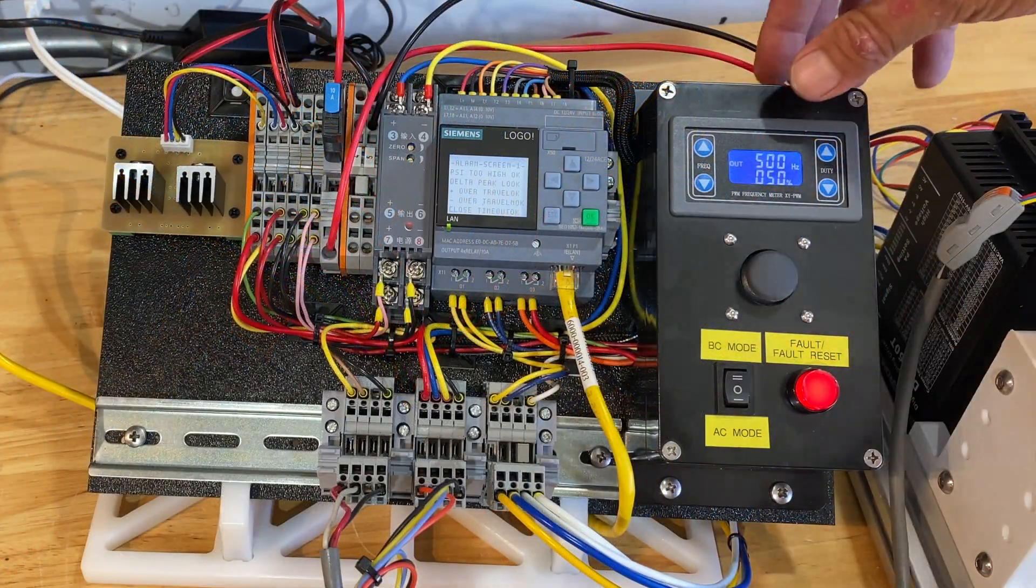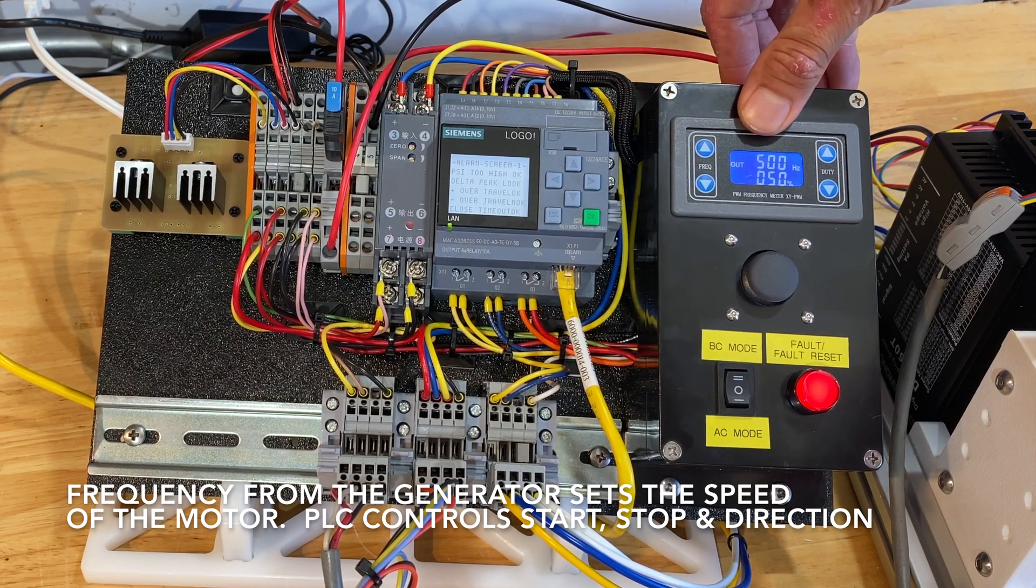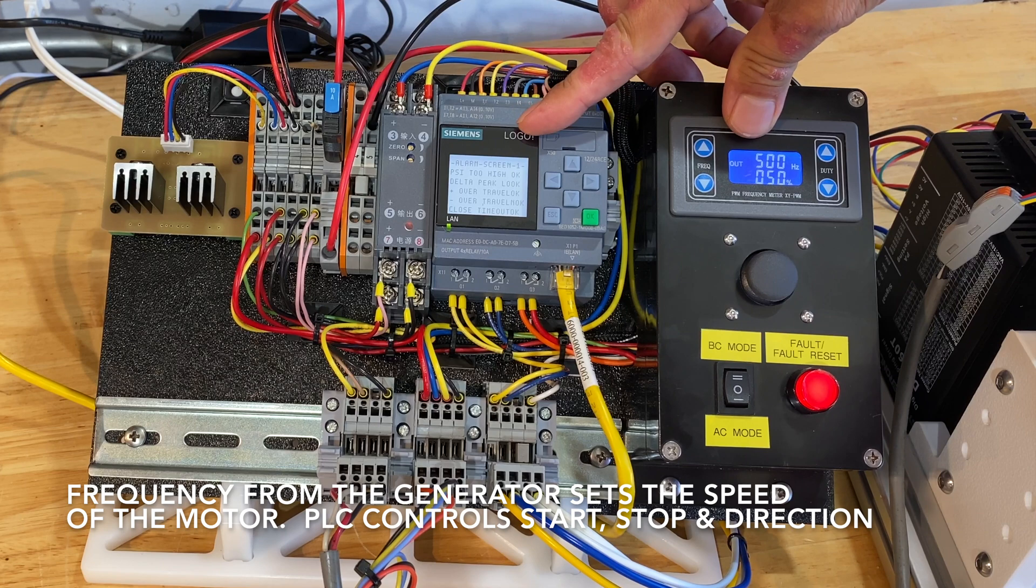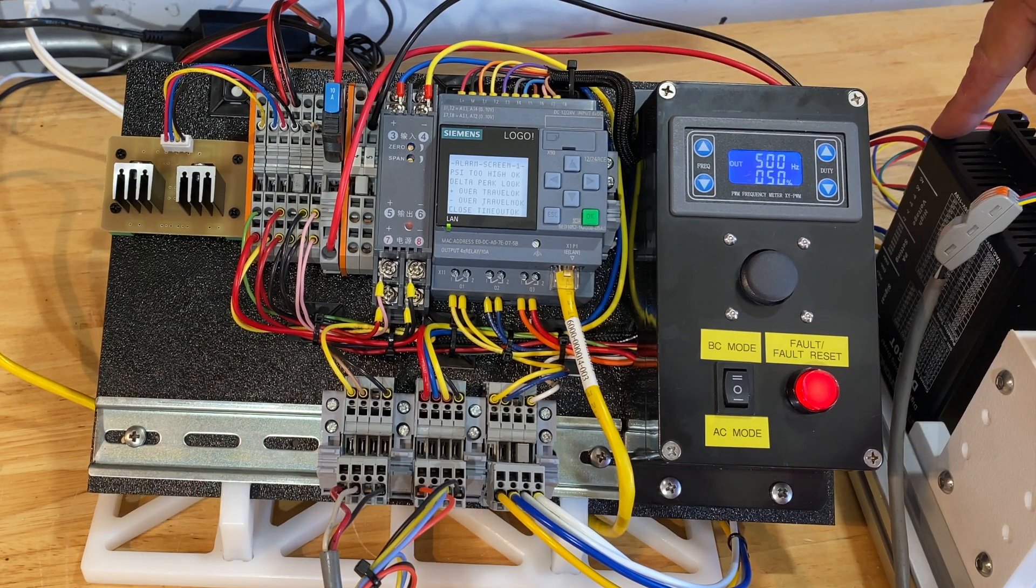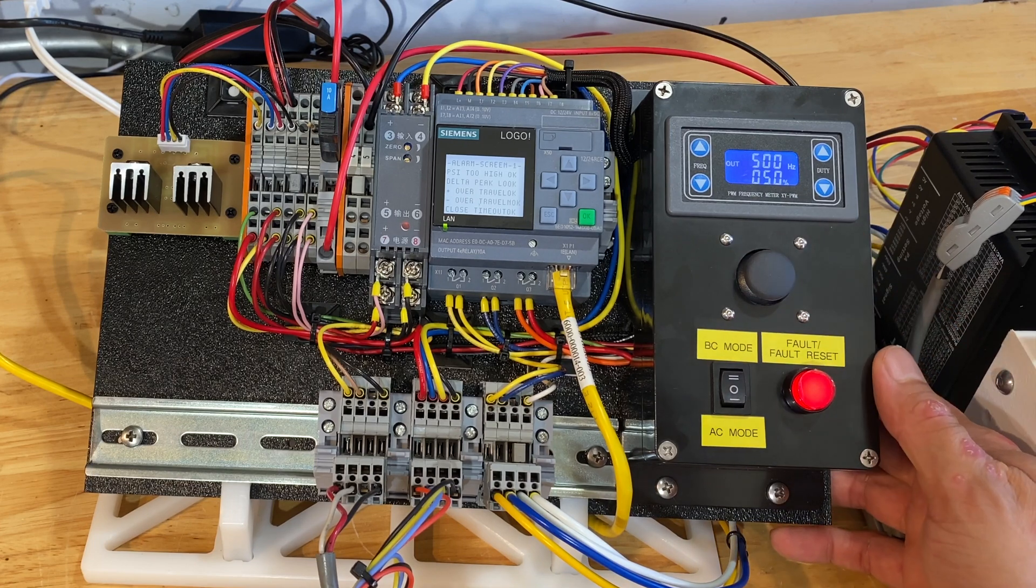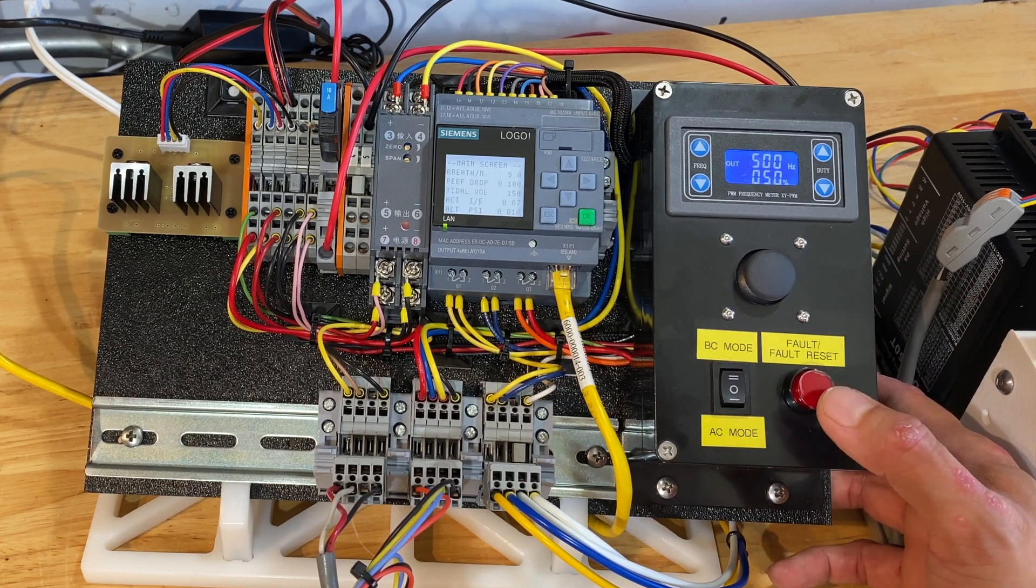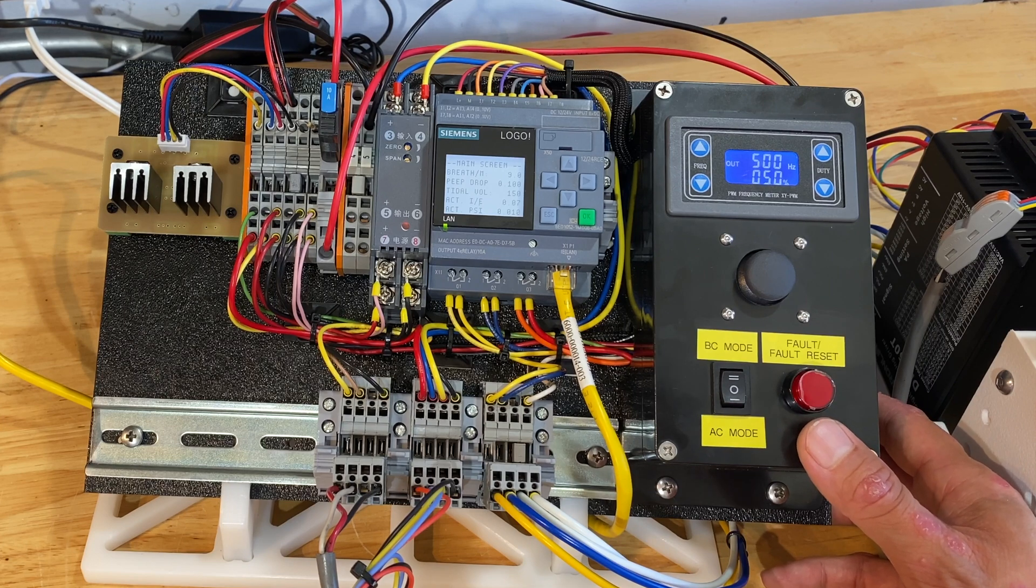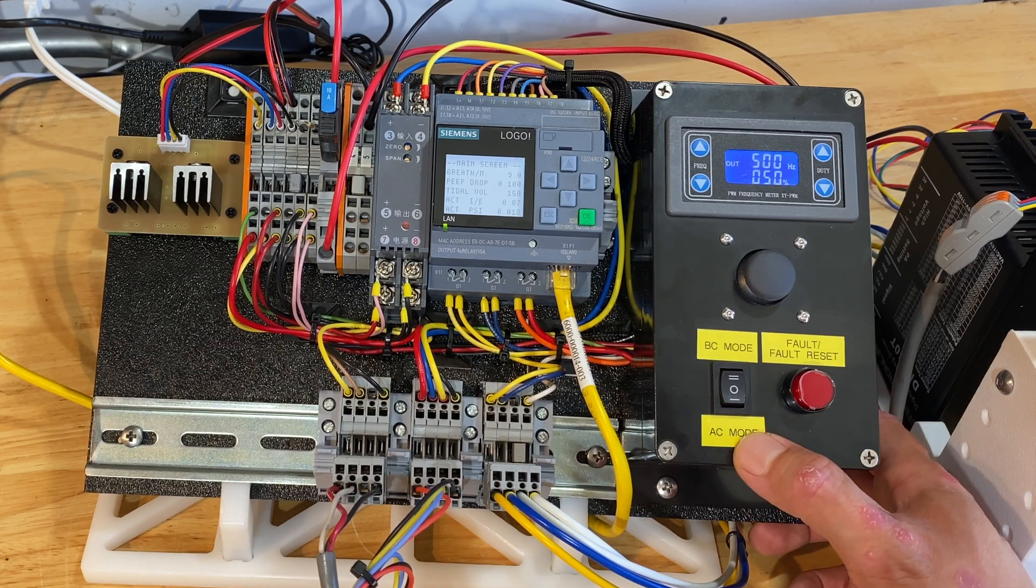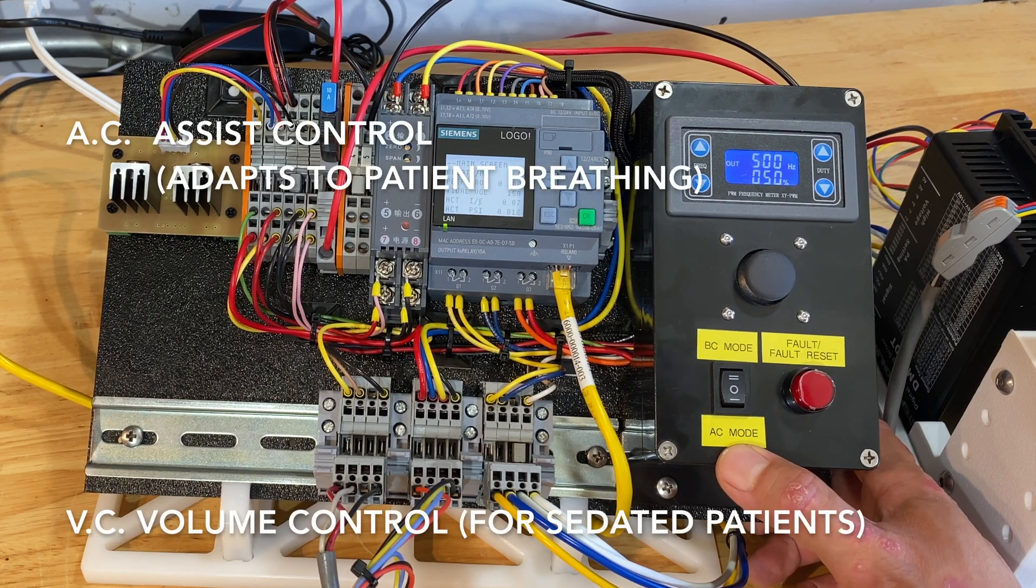On the right here I have a function generator. The pulse width modulated output from this function generator goes through the PLC and that gets sent to the drive amplifier. This is a joystick which I decided not to use. This is a fault reset button and it illuminates red if there's a fault. And this is the on off switch. It can run in either AC mode which I demonstrated earlier. BC mode just runs in an asynchronous timed mode.